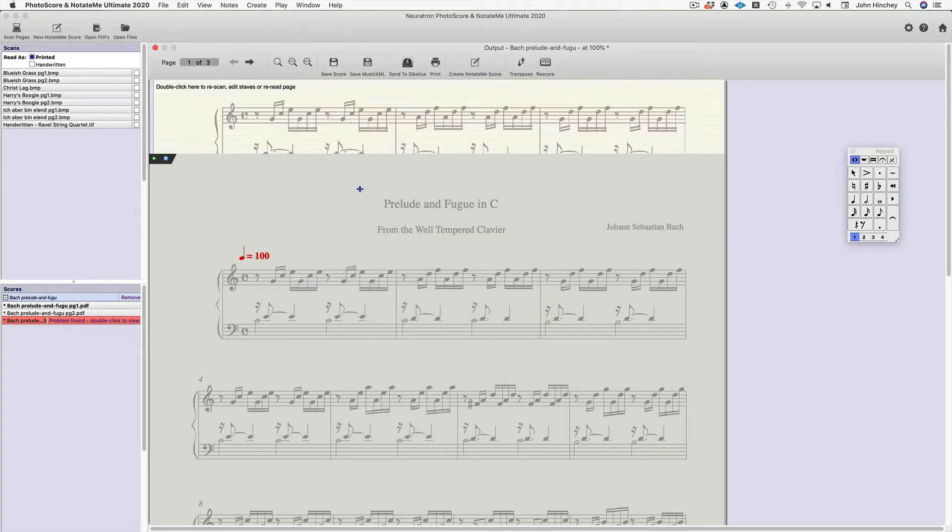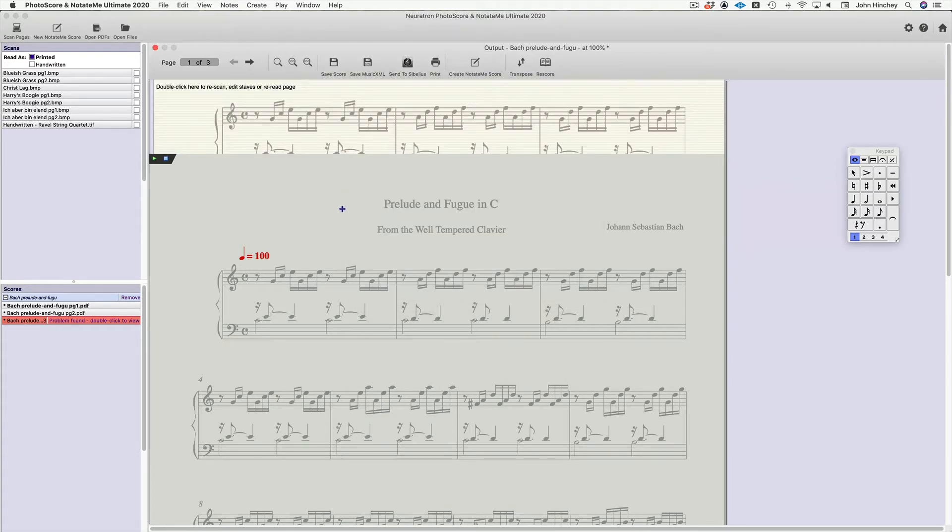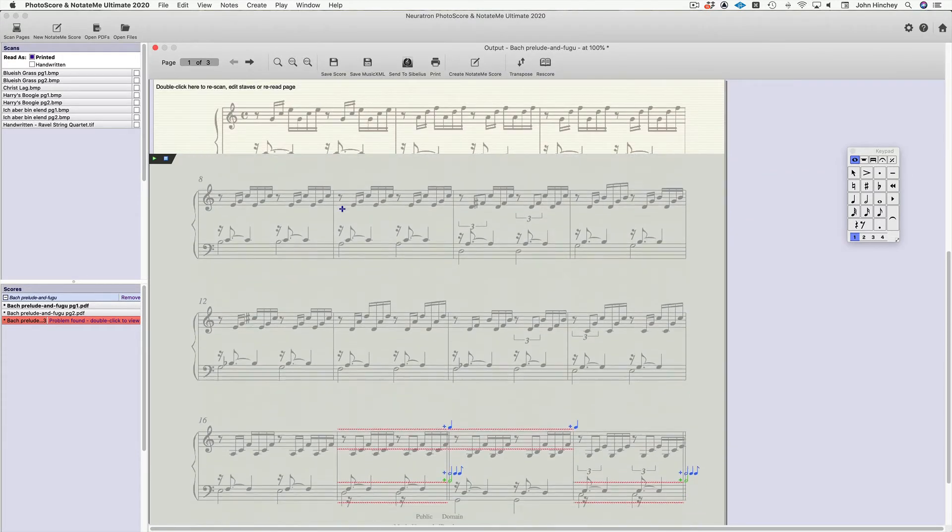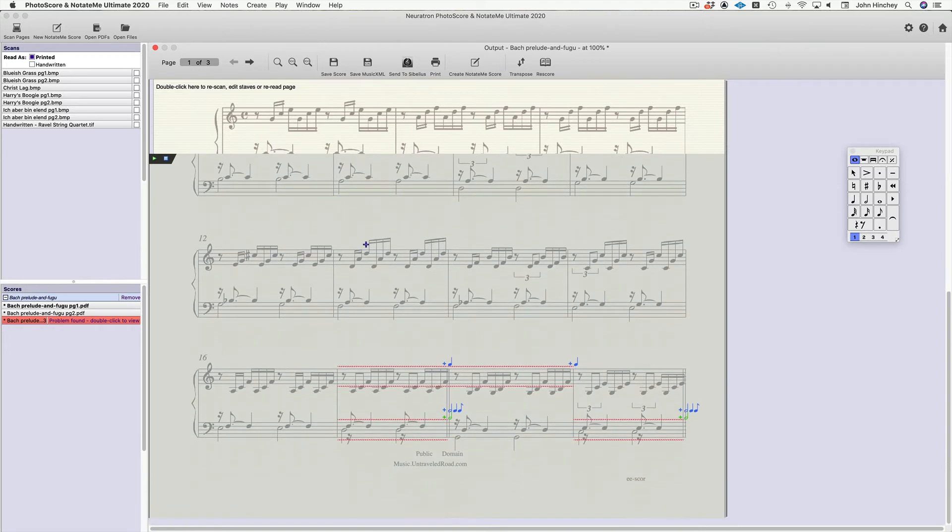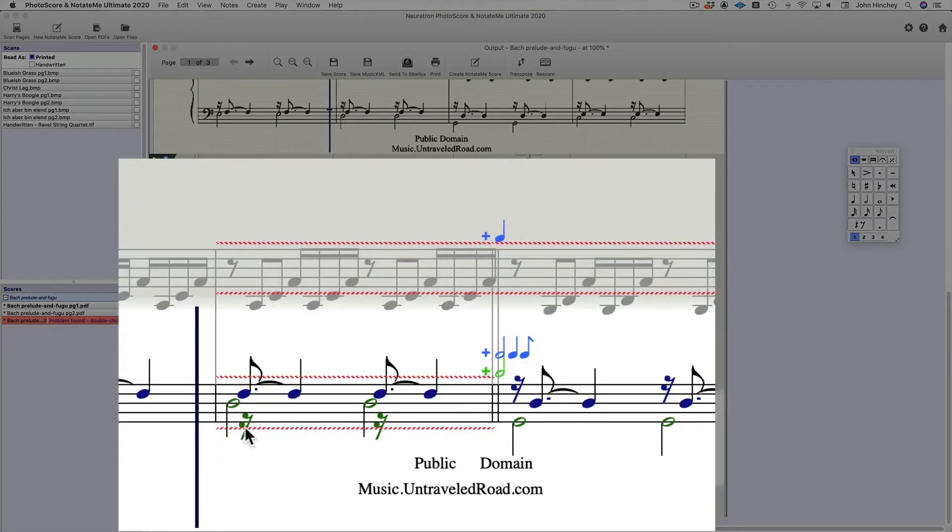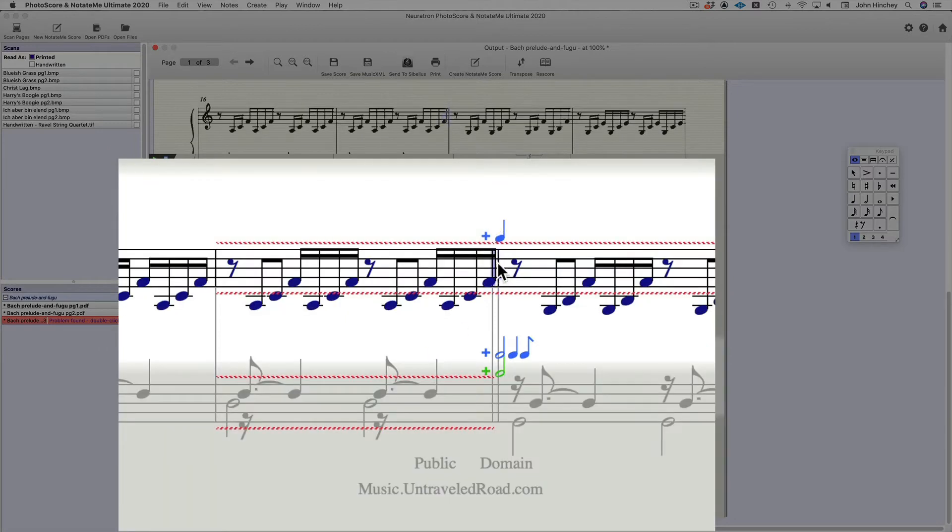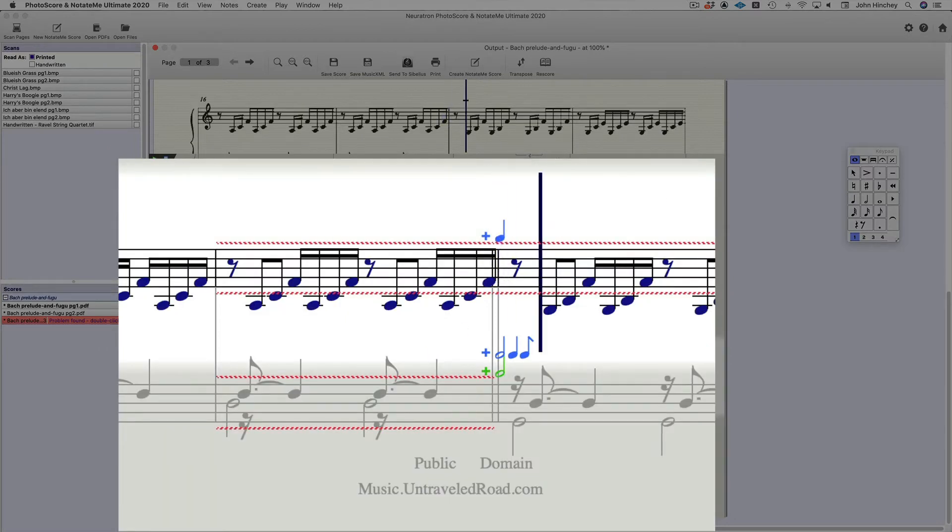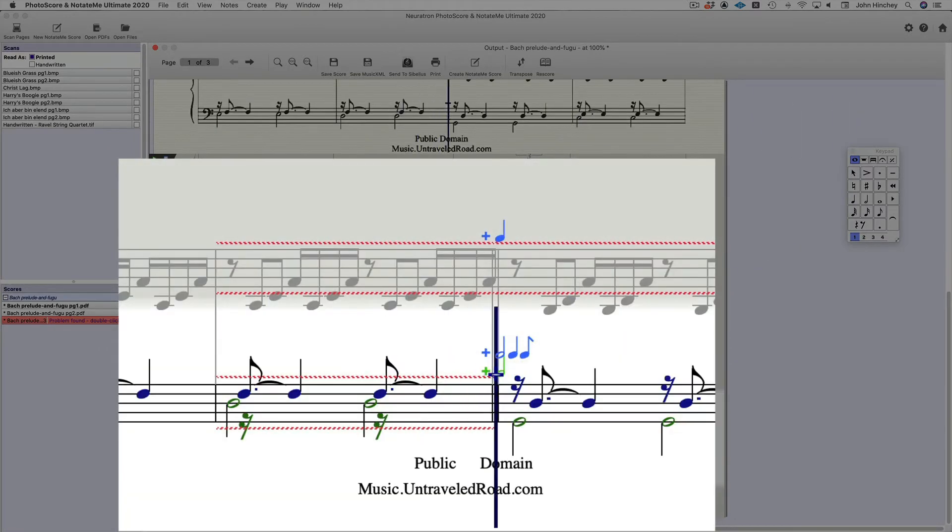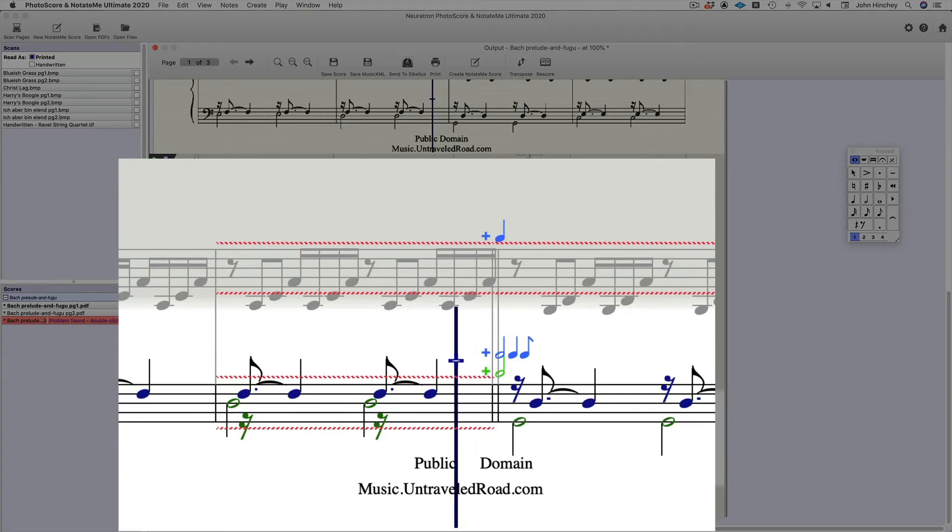The first thing to notice is that when you have errors, Photoscore will pick them up. Now, rhythmic errors like this, if it's blue, it means it's in voice one. If it's green, it means it's in voice two.